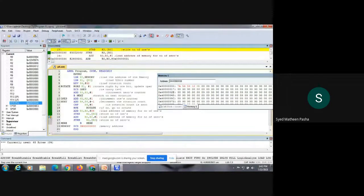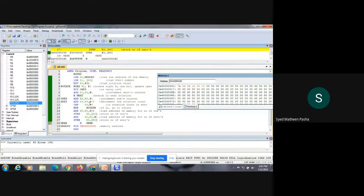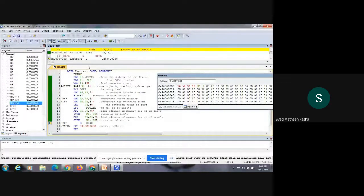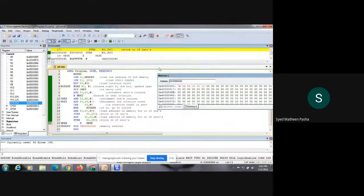You can see it has come out of the loop. The program has ended and the results are stored in different registers. In register R2, the number of 1s — which is 14 — is stored. In register R3, the number of 0s — which is 18 — is stored. This is how the program counts 1s and 0s with respect to the input you provide.